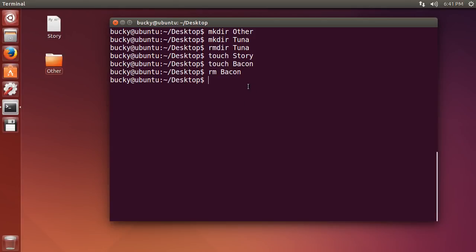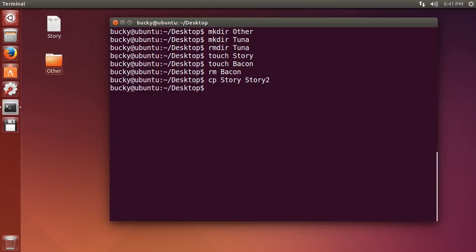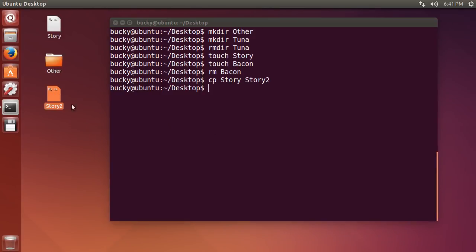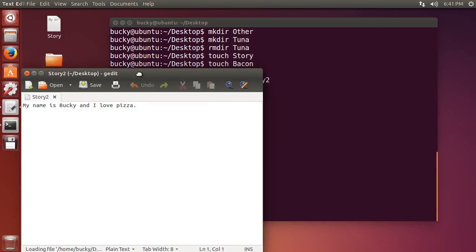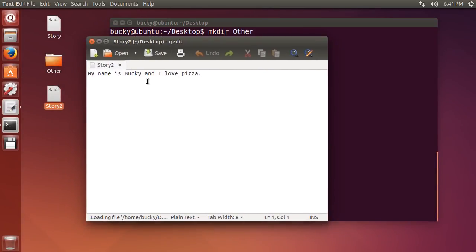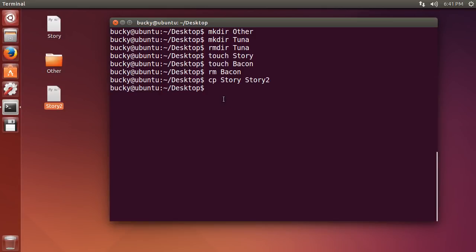We'll just write cp, and this means copy the file story. Now since you're making a copy of it, you need to give the new file or the copy of it a new name. So for mine, I'm just going to call story2, and check it out. It takes story, makes a copy of it, and names it story2. And if I click this, you can see that it is an exact copy, all the contents, boom, roasted.